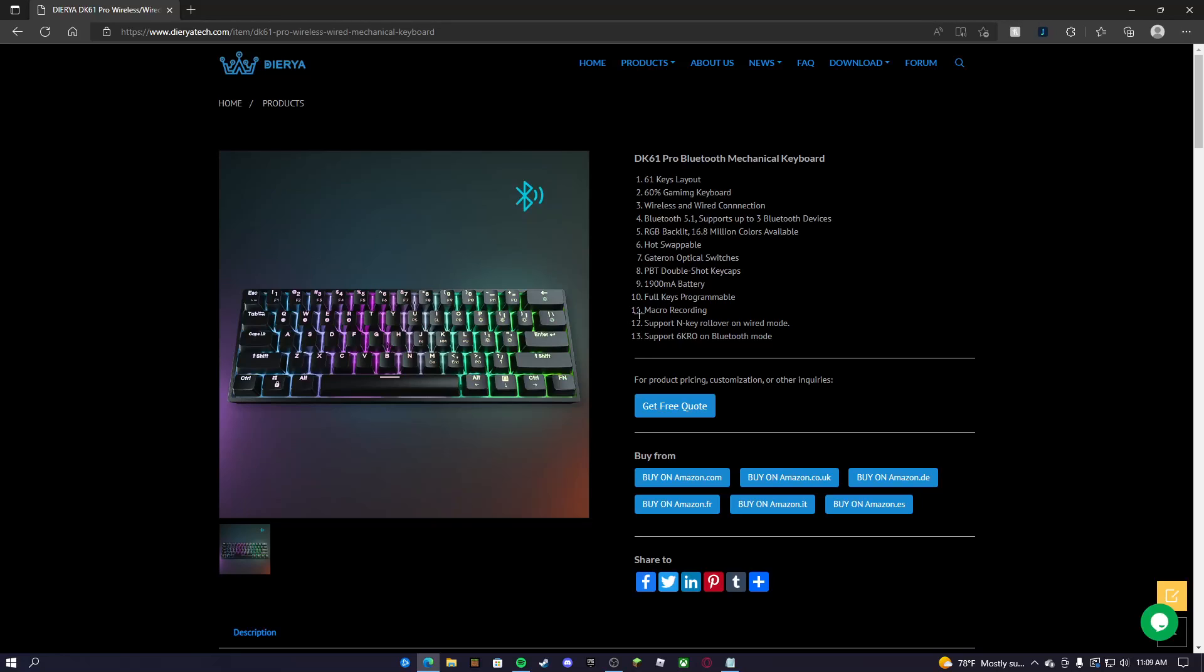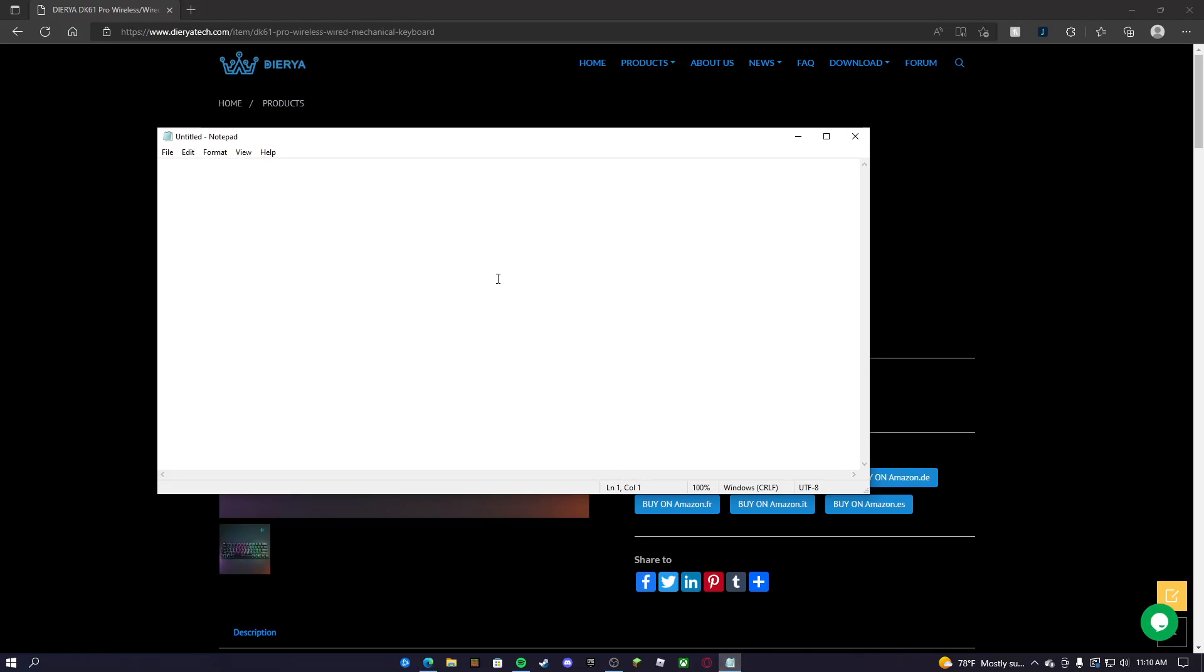You can put macros on it if you get the software. So I'm going to go ahead and pause my music so you guys are able to hear the sound test. I'm just going to press mostly all the keys.